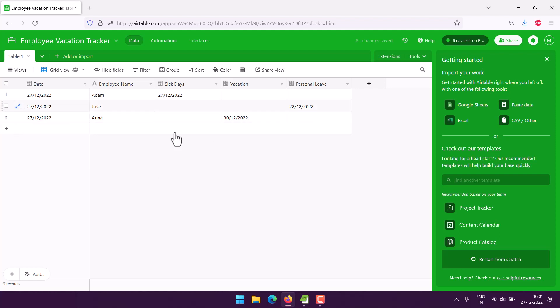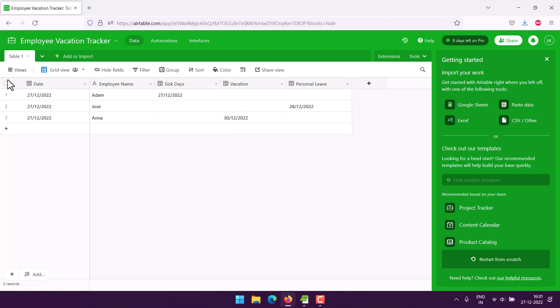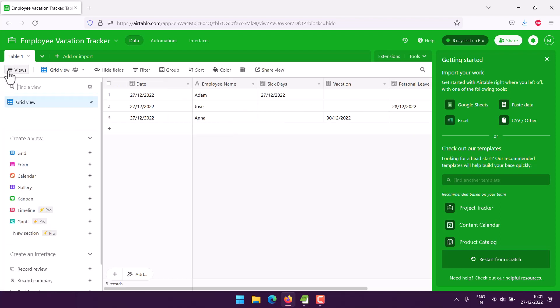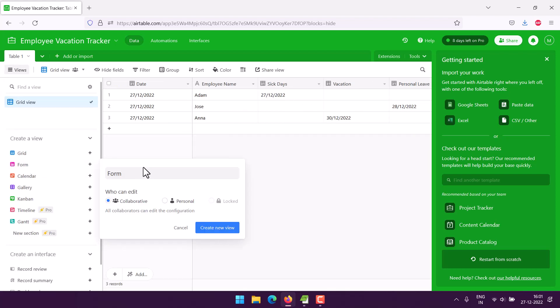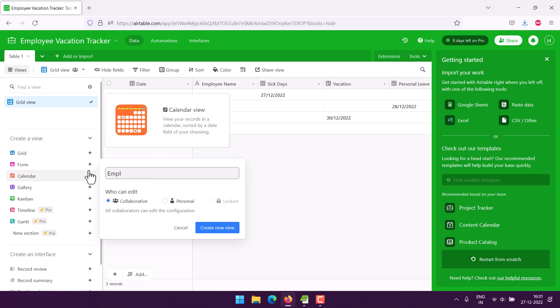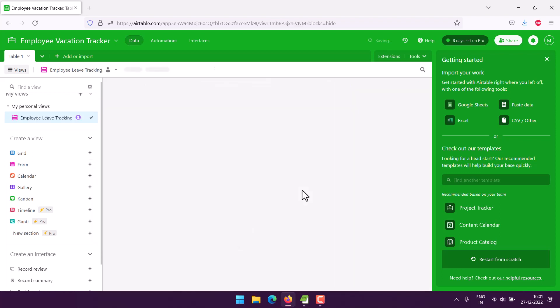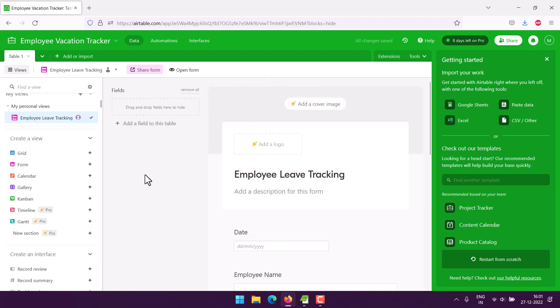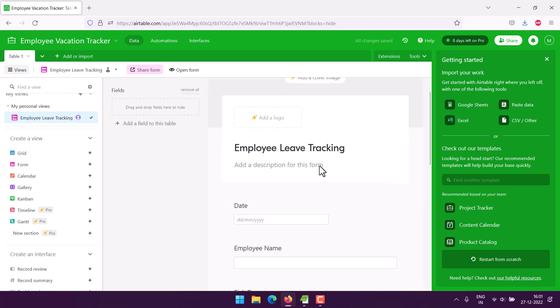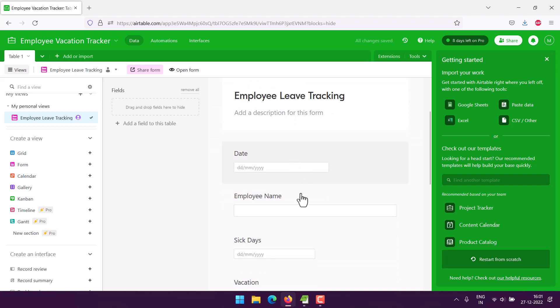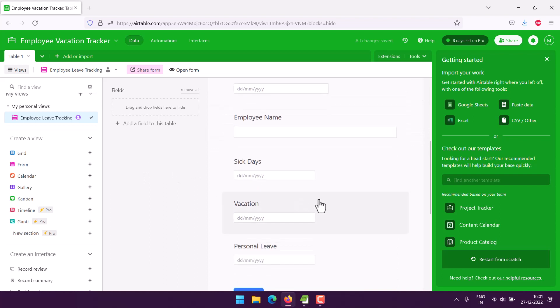So these are some of the entries by default. Now the thing is I want to use a form, so go to form view, add in Employee Tracking Leave Tracking, and then choose the personal, create new year.